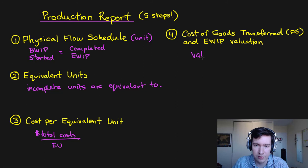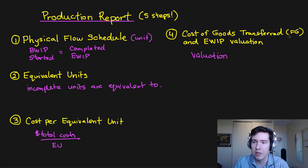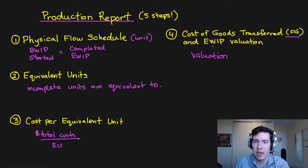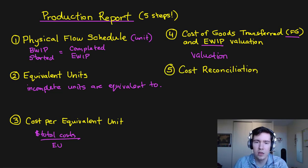So this step is to find the valuation of the completed units, finished goods, and our EWIP account.